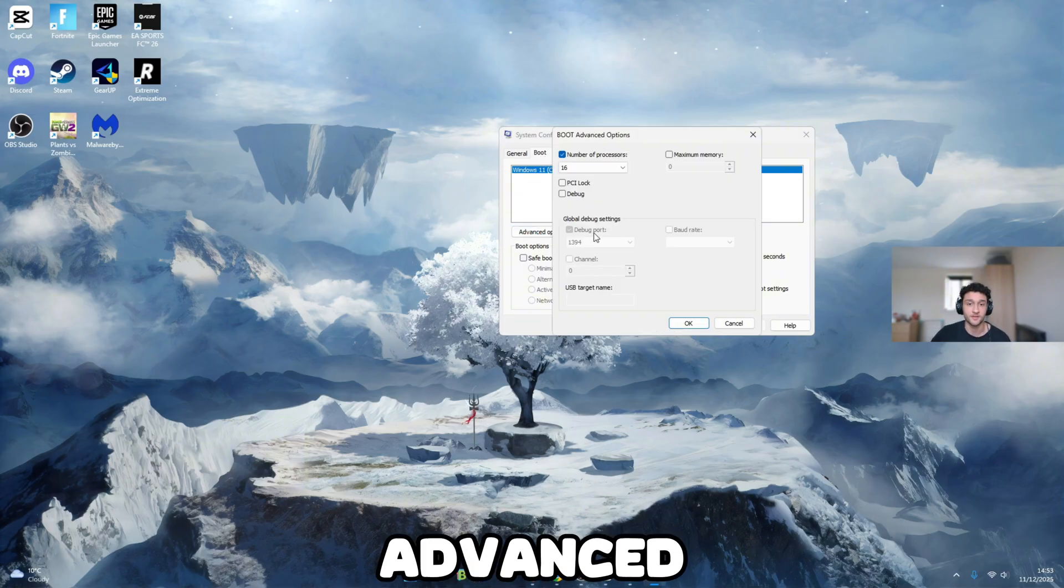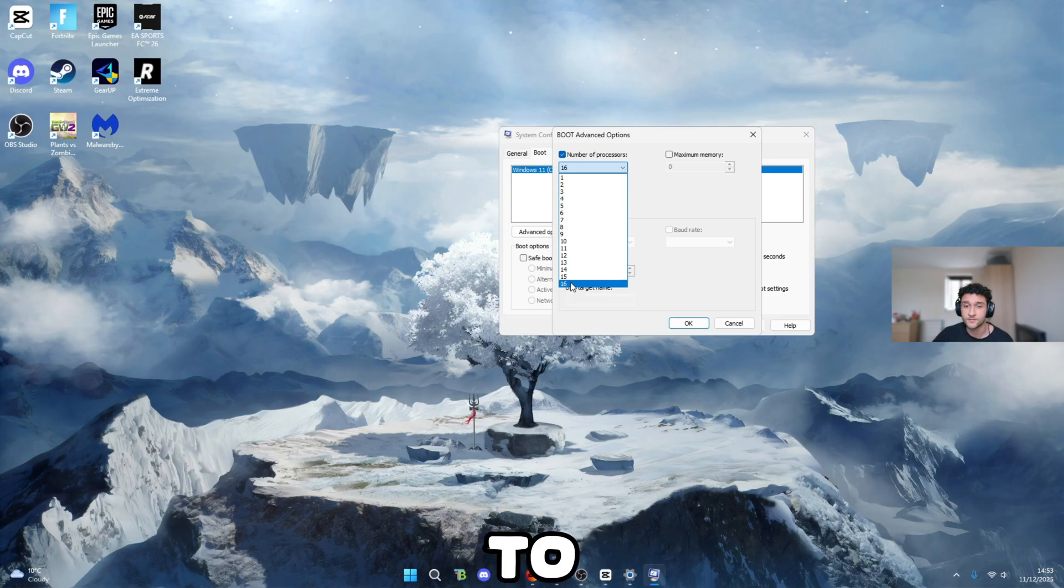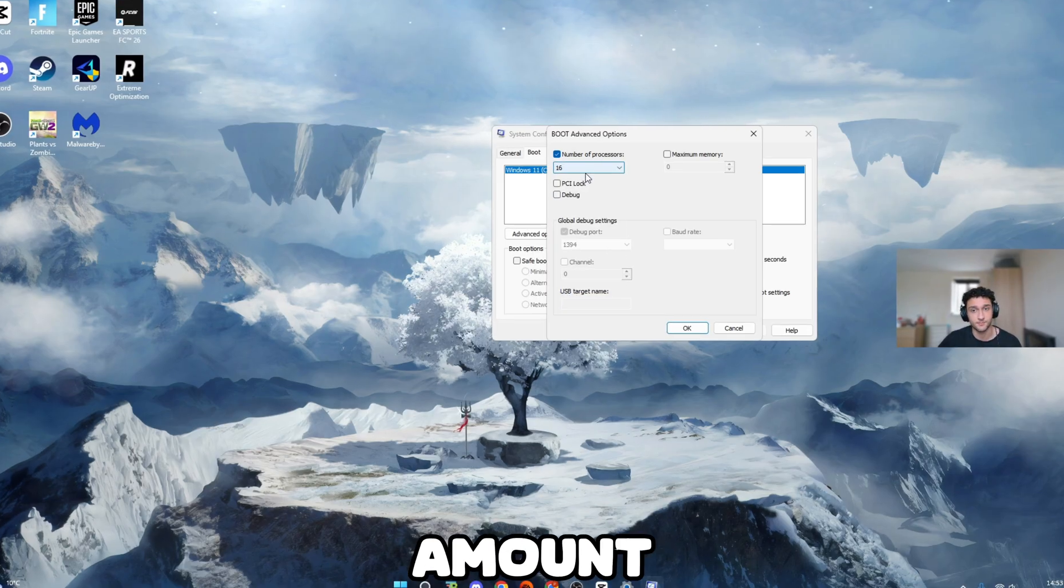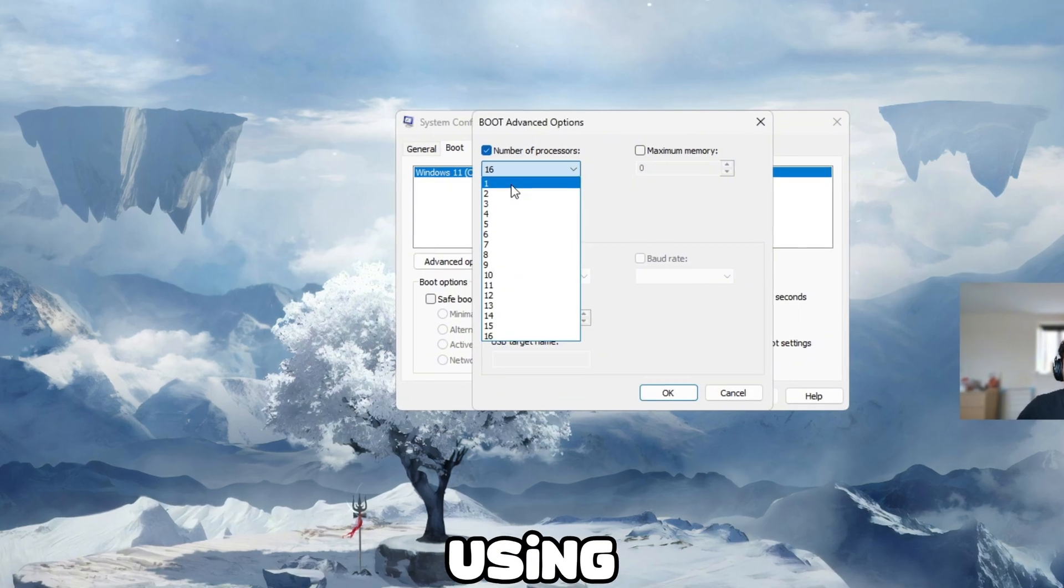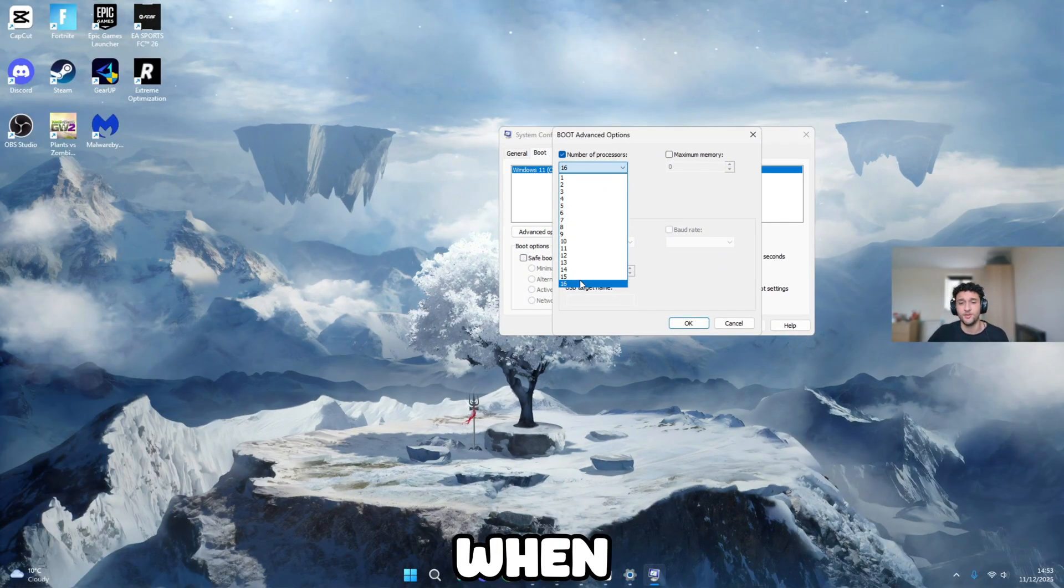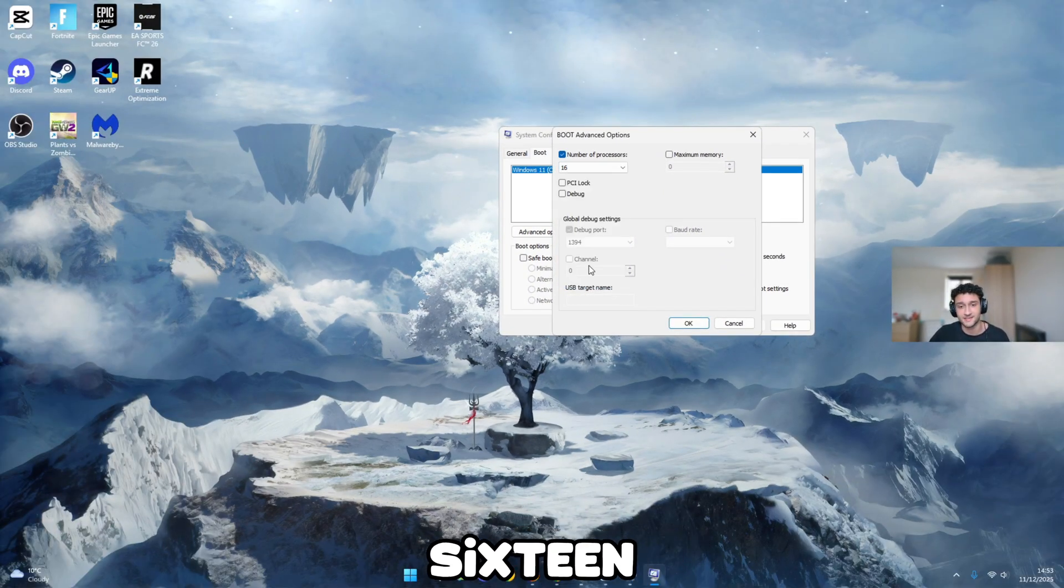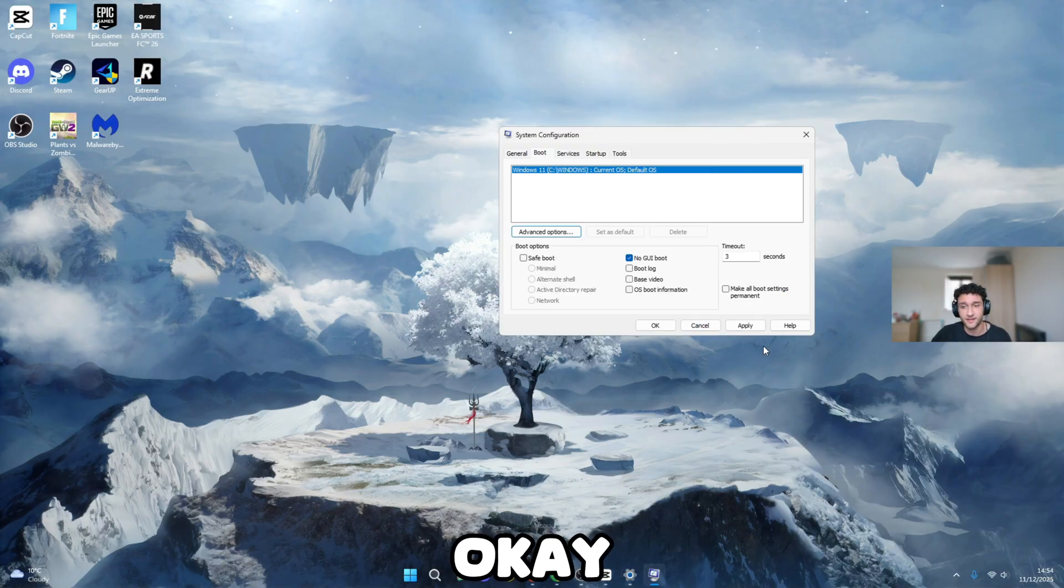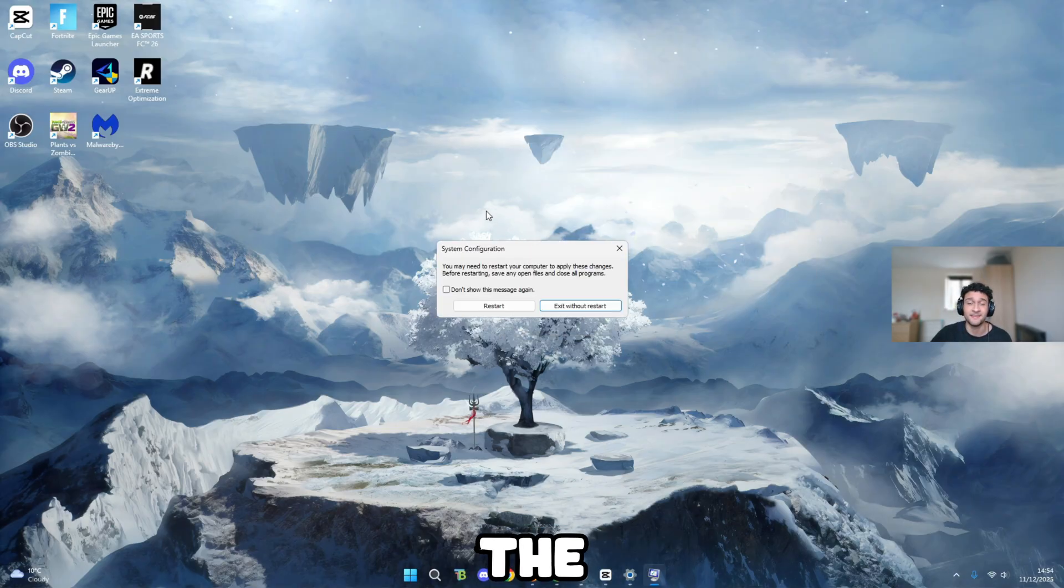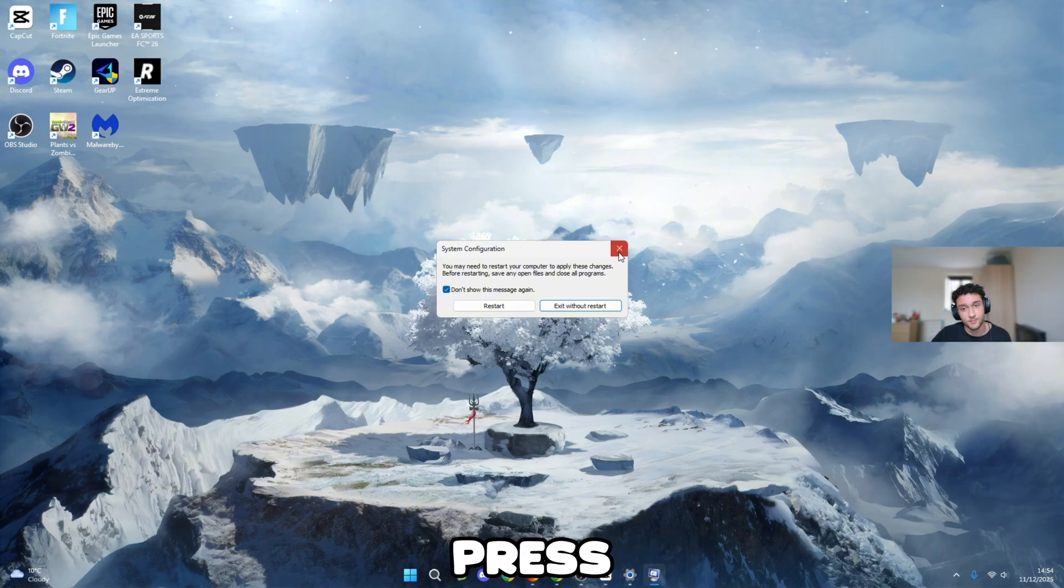Once you're on boot, go to advanced options, number of processors, make sure it's ticked. Go on to the maximum amount. Of course, you want your PC to be using the maximum amount of processors, because why would you want to be using one, three, five, six, or even seven, when you can possibly use 16? Make sure you click the maximum amount, OK, apply, and OK. At the end, you have to restart. Make sure you do not do this now, so click that box and press the X.